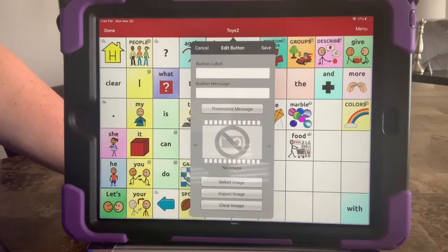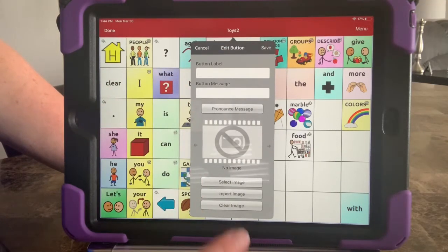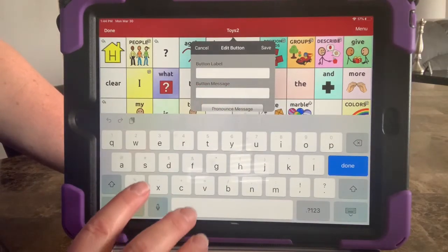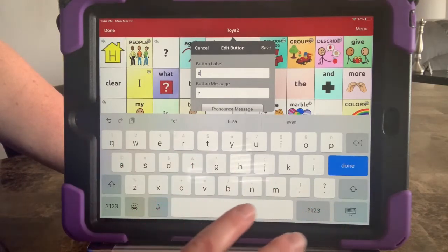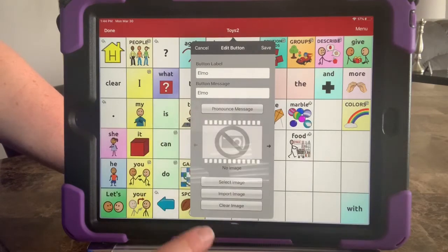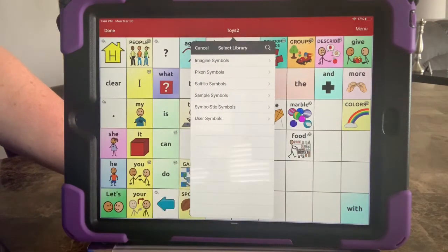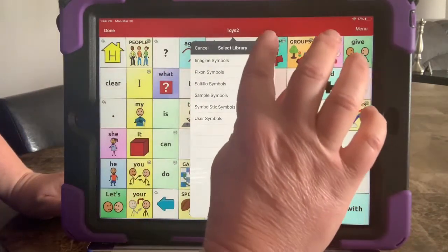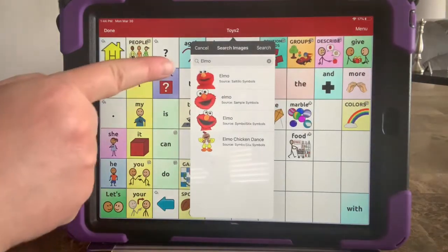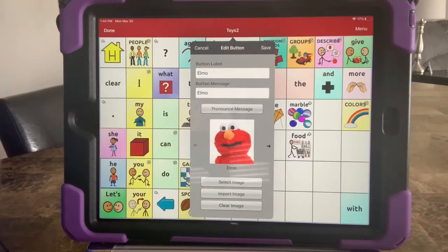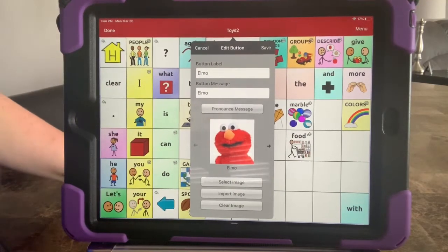Edit this button, and then I can go in and put whatever I want. I can go in here and type in — let's say maybe it's Elmo, the doll Elmo that I love to play with specifically. I'm going to go ahead and type in Elmo, then go down here to Select Image, and it gives me a bunch of different symbol options. I usually just go over to my search bar and you can see it has different images of Elmo.